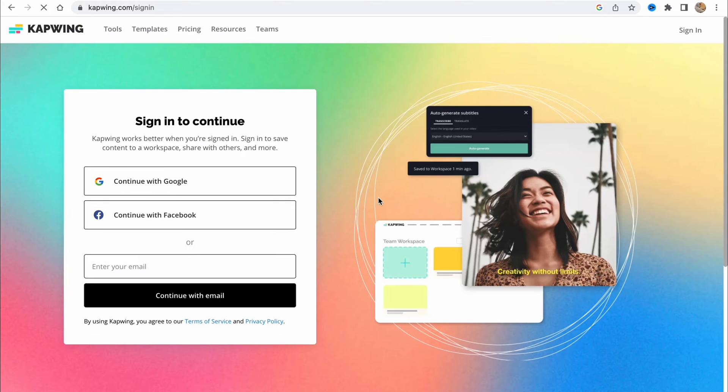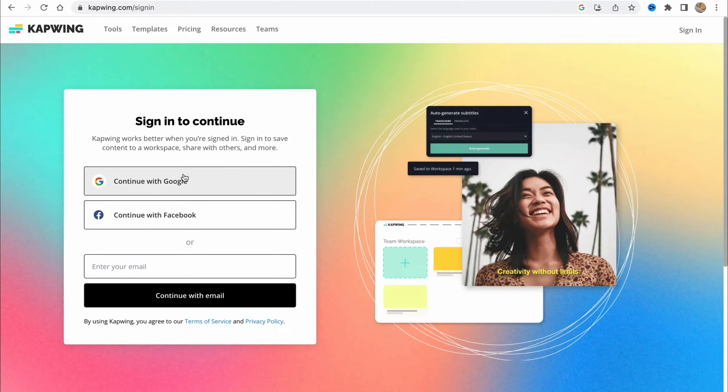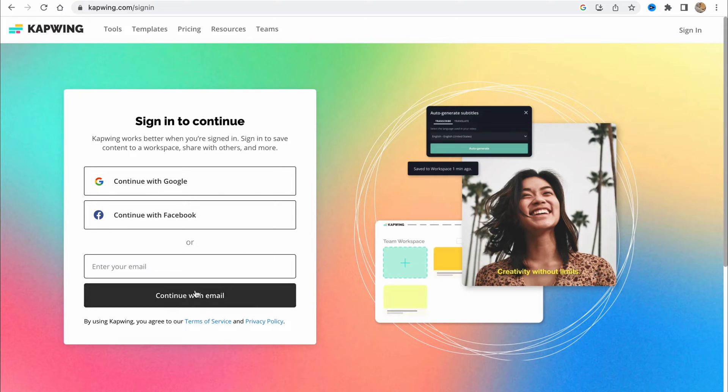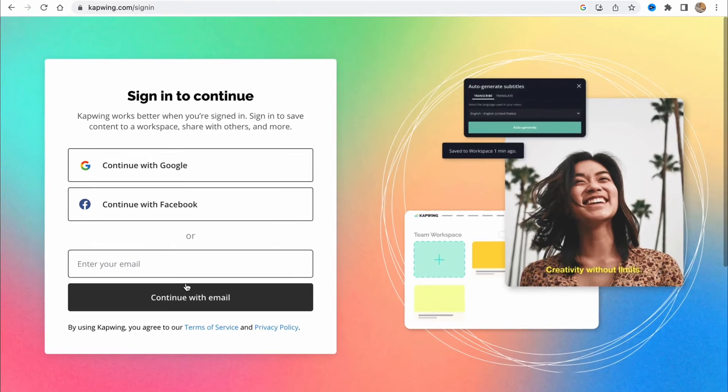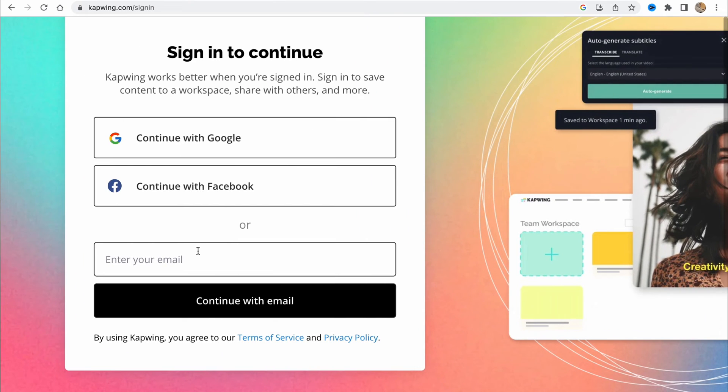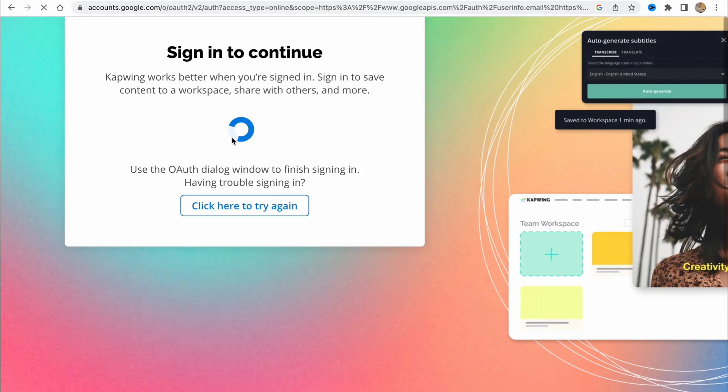Click on 'Get Started' to start working with Capwing. You can continue with Google, continue with Facebook, or simply create a new account. I'll continue with Google.